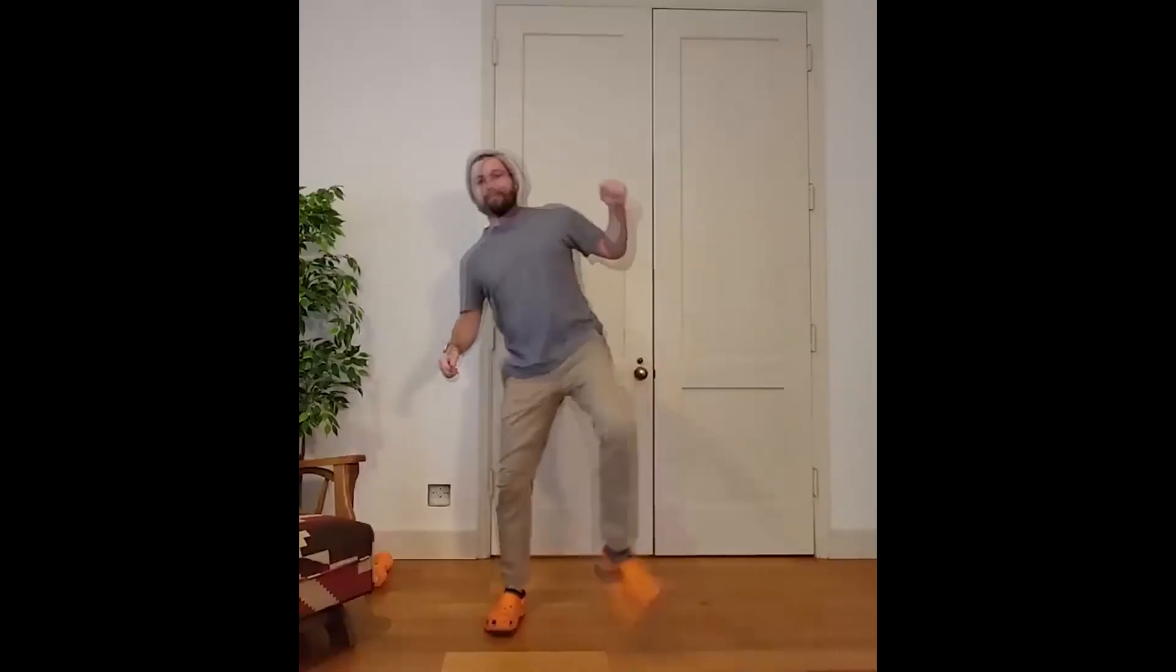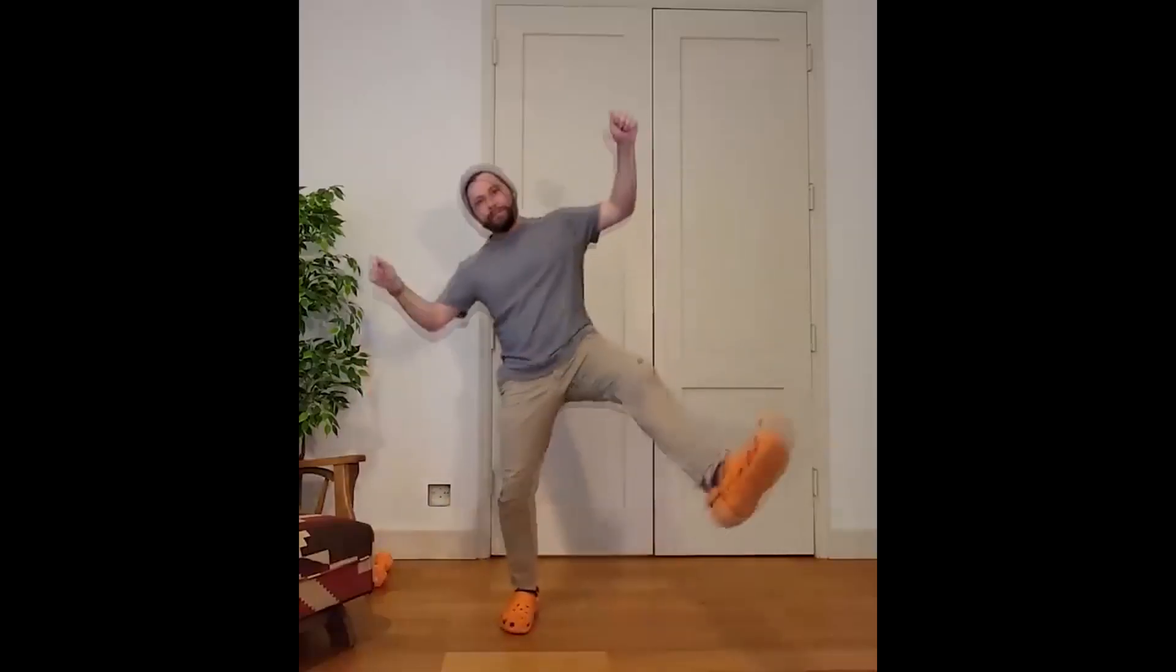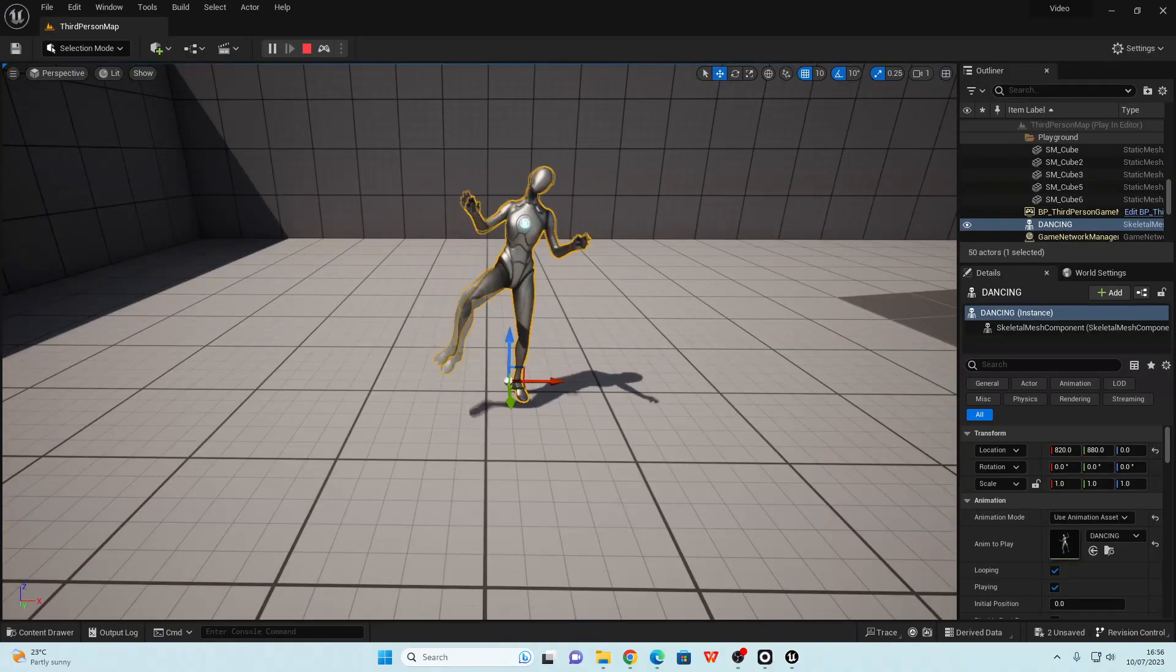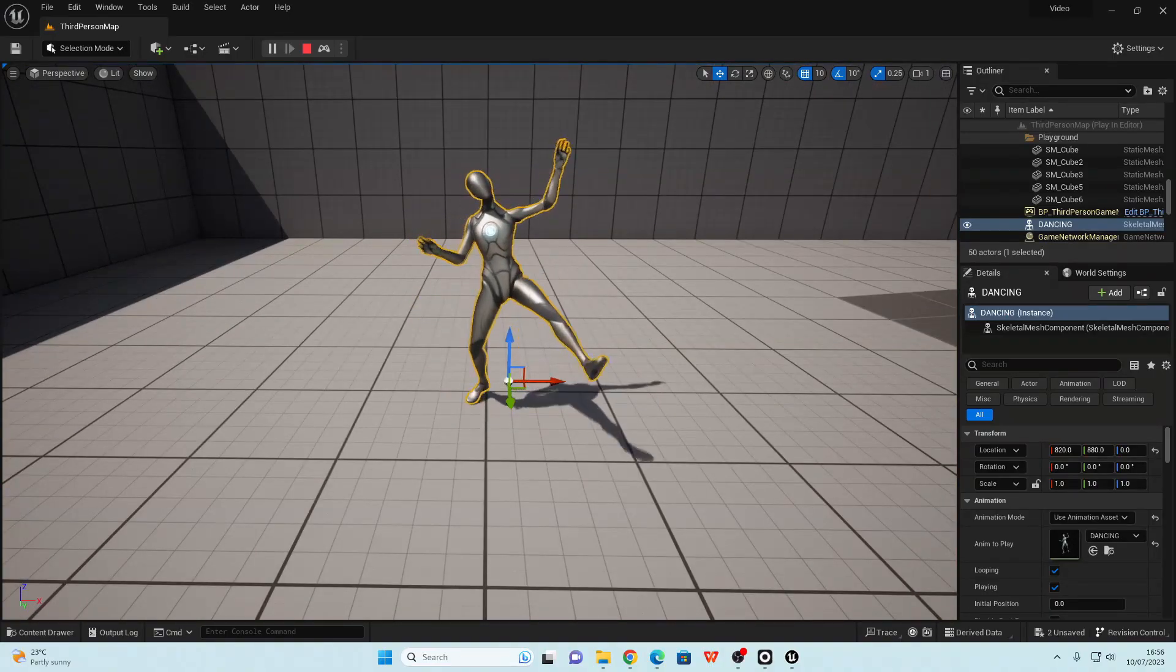Hello! In this video we're going to go over how you can use video footage of yourself to record animations for the Unreal Engine mannequin.